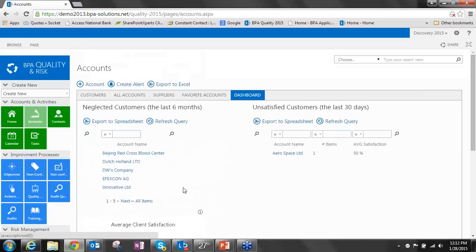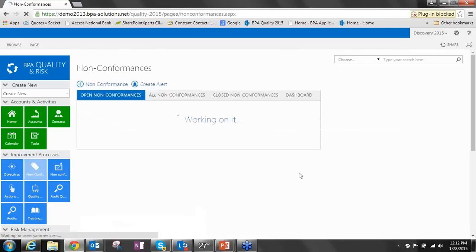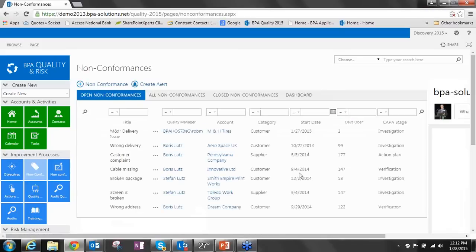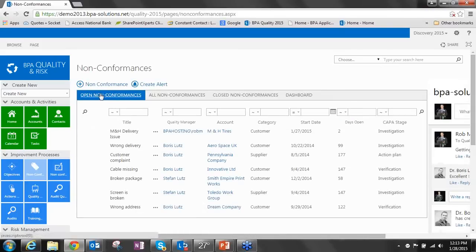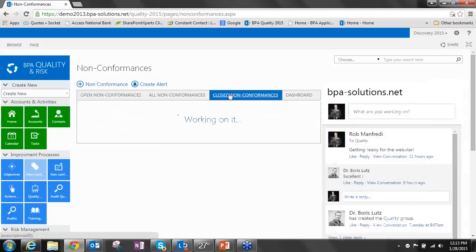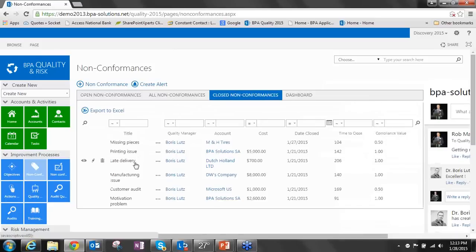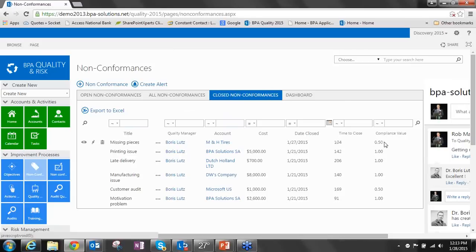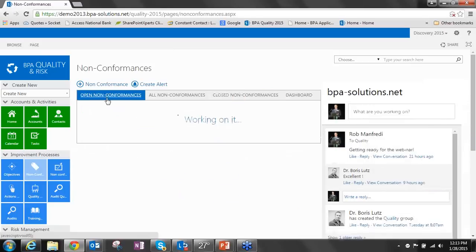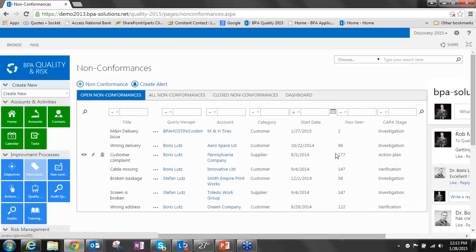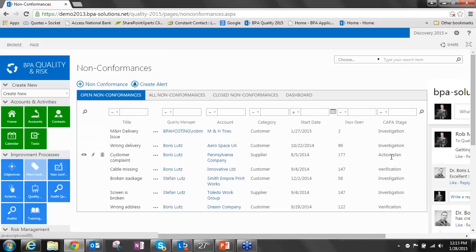Let's jump into the quality side and start with non-conformances. You can see a very similar view. We've got our data viewer web part here with our list of open non-conformances. We've got another SharePoint view of all of our non-conformances that are closed and then a dashboard. On the closed non-conformances, we have calculated fields in terms of time to close and the compliance value. On the open side, we can calculate the number of days open and also what stage in the review that non-conformance is in.